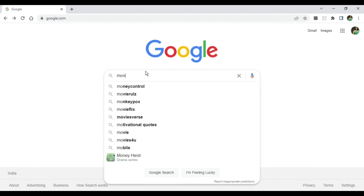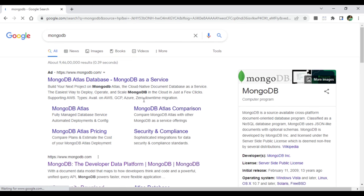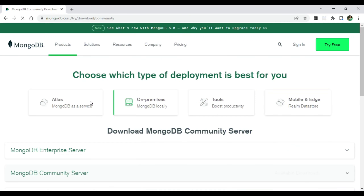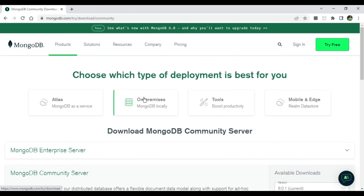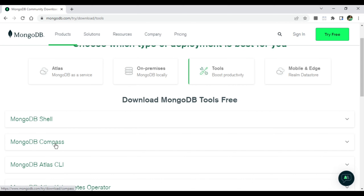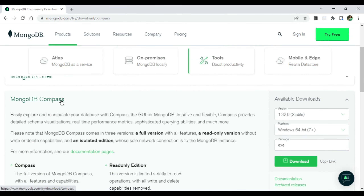Open any browser and type 'mongodb'. You can see it shows the official website mongodb.com. Click on 'Community Download'. It shows different community open-source products. I have already installed MongoDB, so I will click on the 'Tools' button to install MongoDB Compass. Here you can see the option for MongoDB Compass — just select it. It is a GUI tool for MongoDB where you can manage your database, collections, and documents.